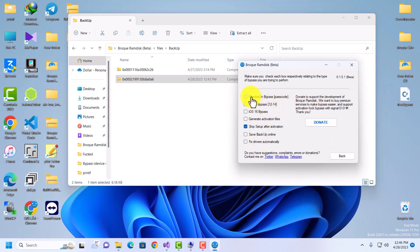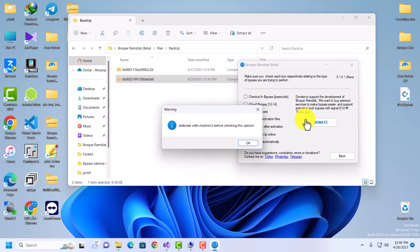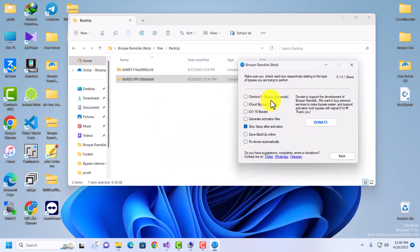Some of these checkboxes: when you click 'Checkra1n', the program will freeze for a moment while it checks whether your device has an SSH connection or is jailbroken. If your device is not jailbroken it will prompt you. You need to jailbreak with Checkra1n before checking this option — this will be changed in the next update. This option is for passcode bypass using Checkra1n.